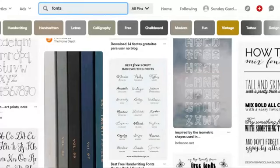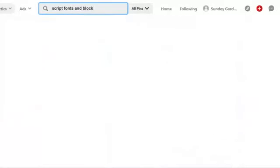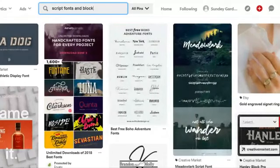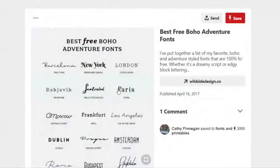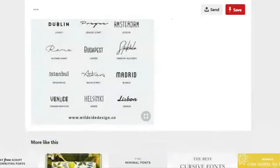I've got my phone up so I can see your comments. I like to look at script and block fonts together — and it'll give me some examples. Here are some right here. I can see, okay, do I like any of these?